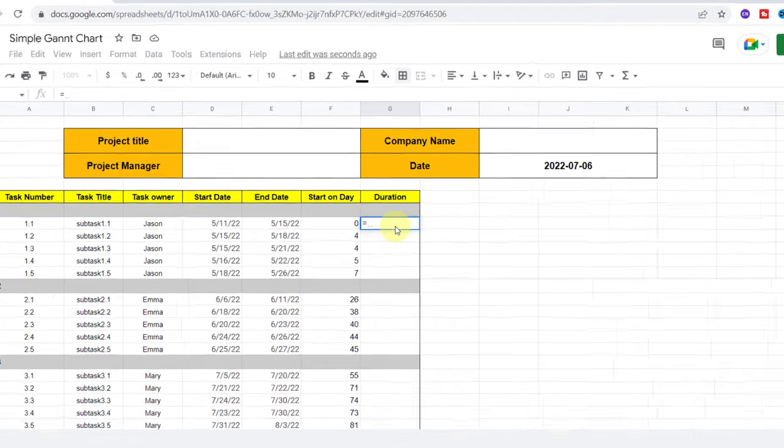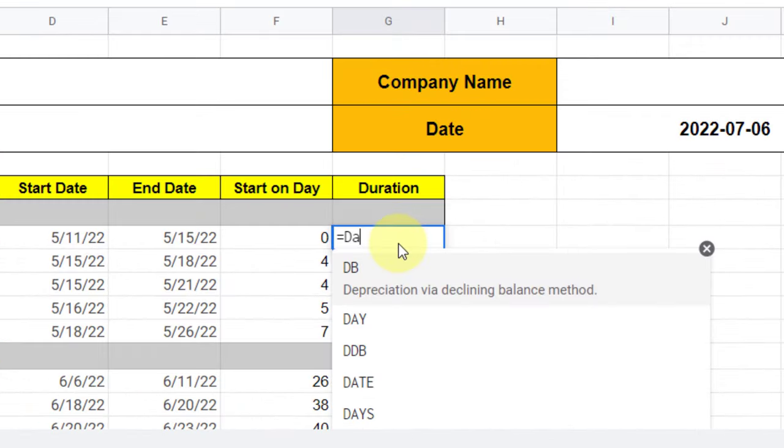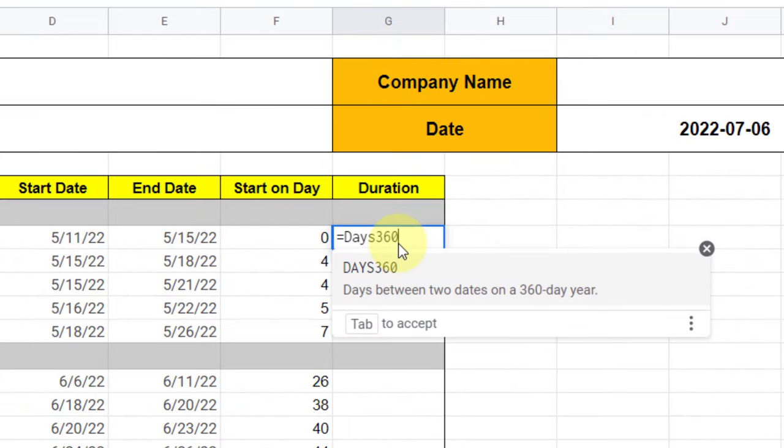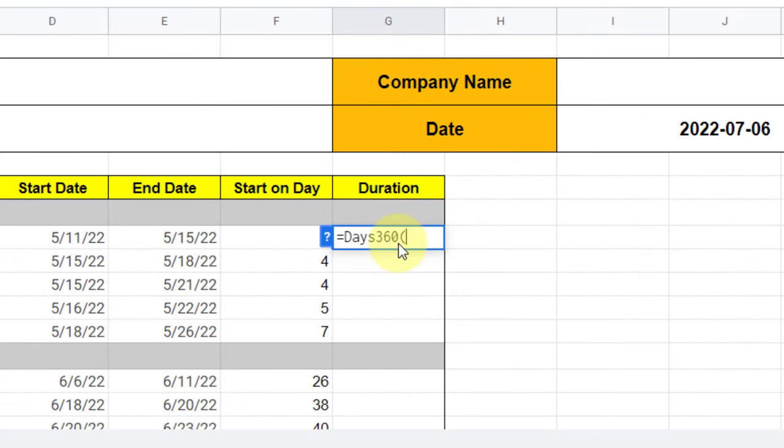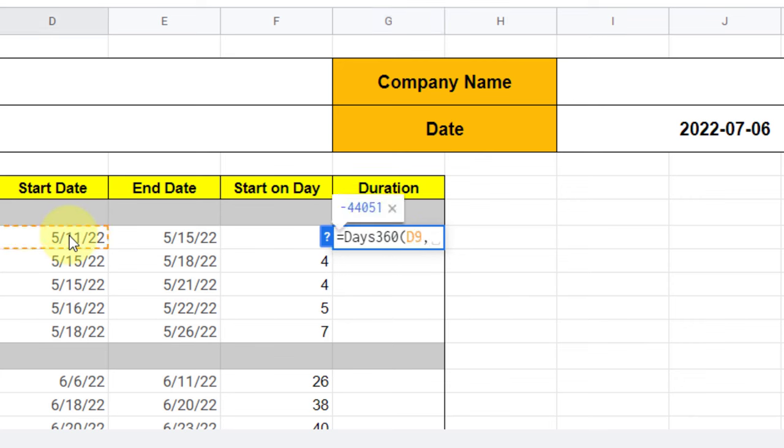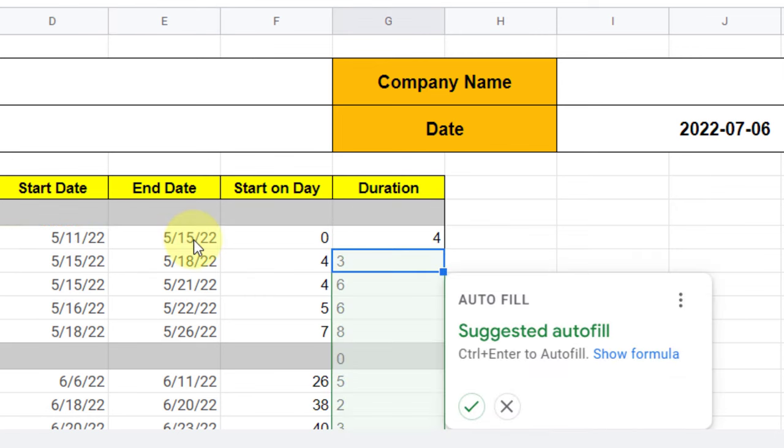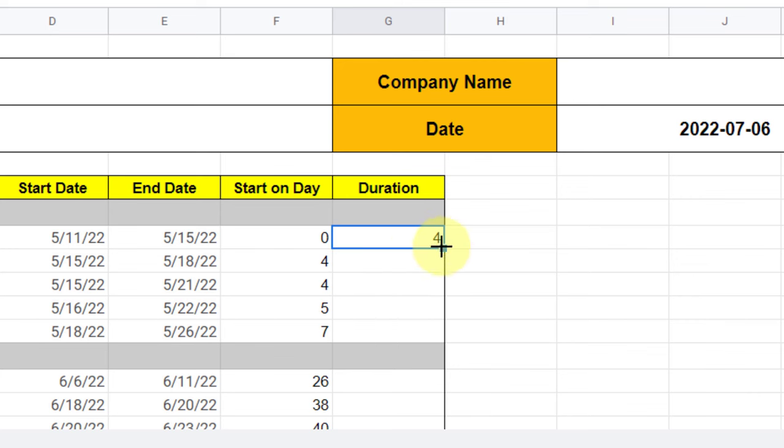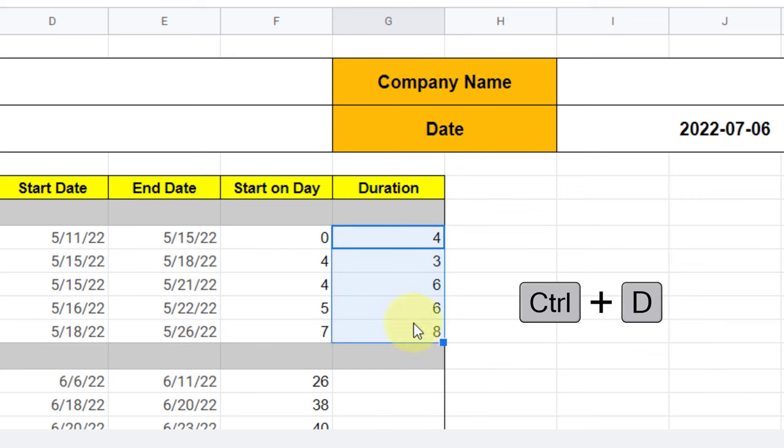Equal sign, DAYS360, open parenthesis, now start day, comma, end date, close parenthesis. As can be seen in my example, the first subtask will last four days. Now I highlight the cells and press Ctrl+D to duplicate the formula for other cells.